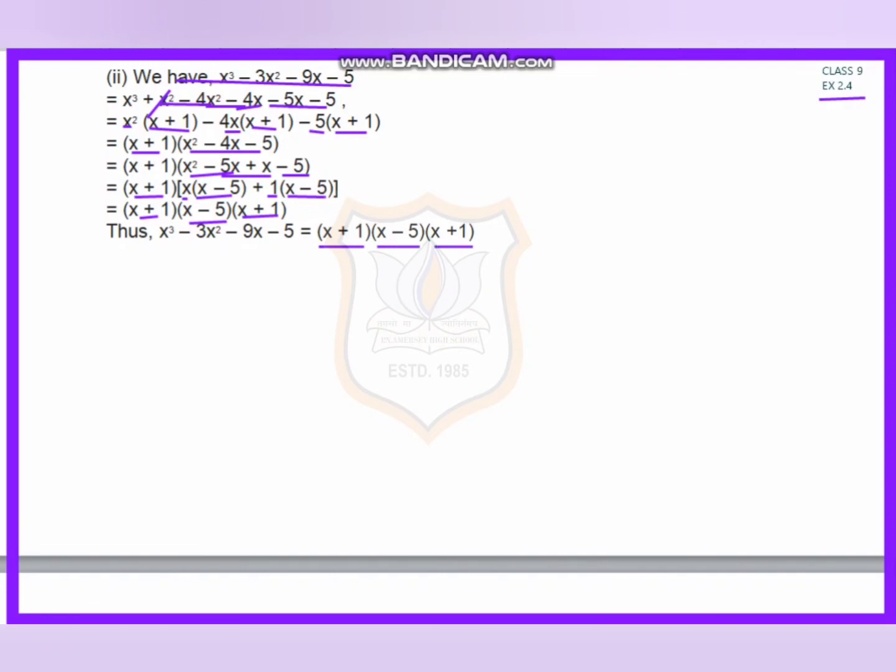The remaining two questions you have to solve yourself in homework. Thank you, students.